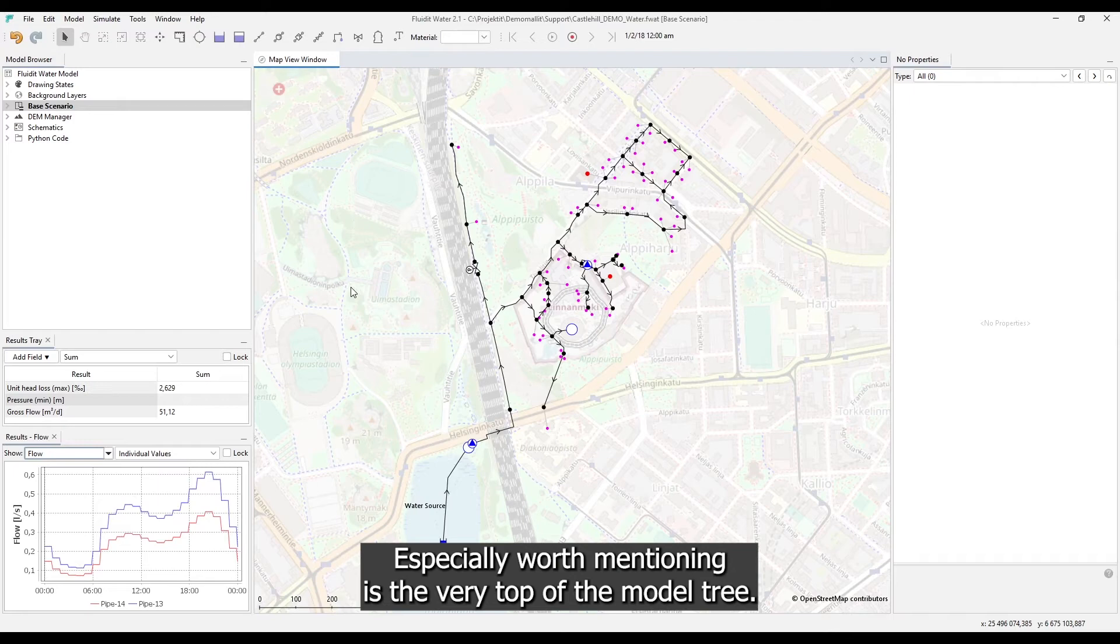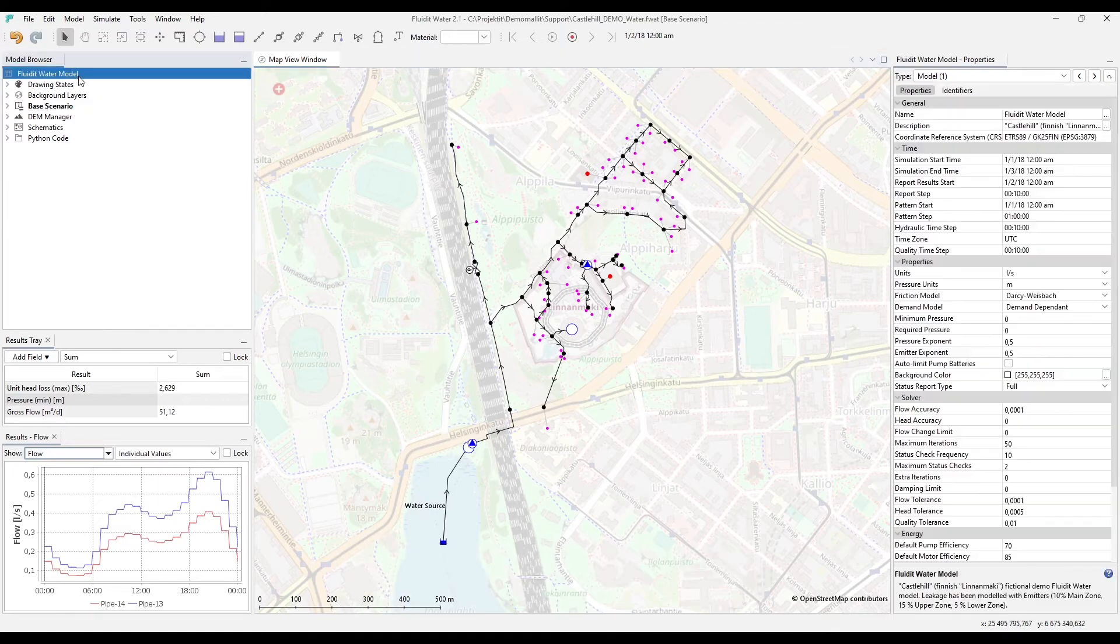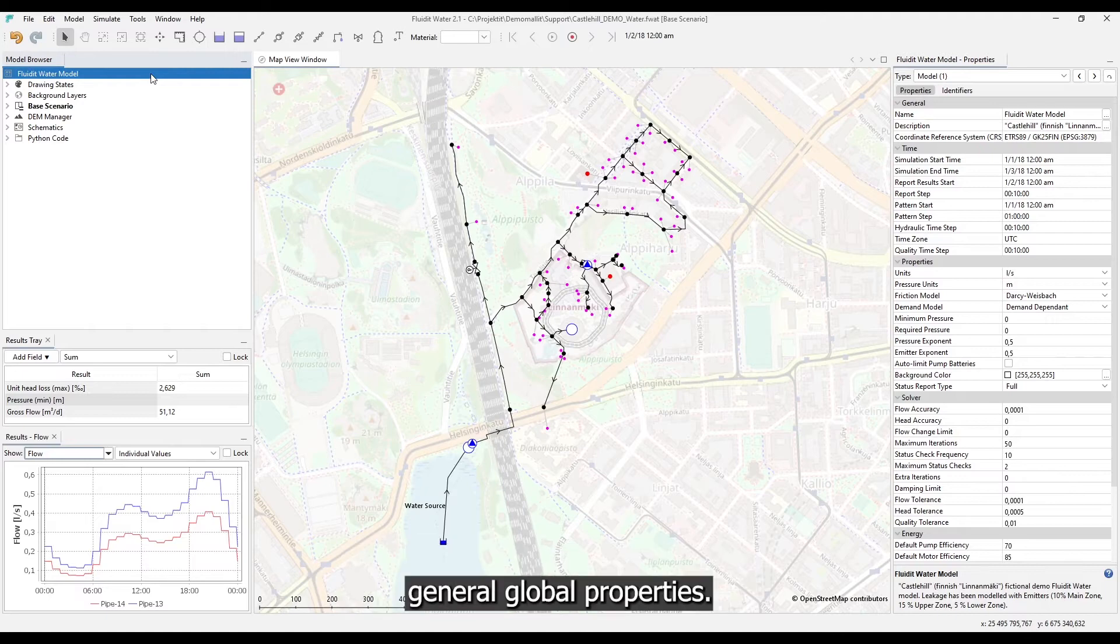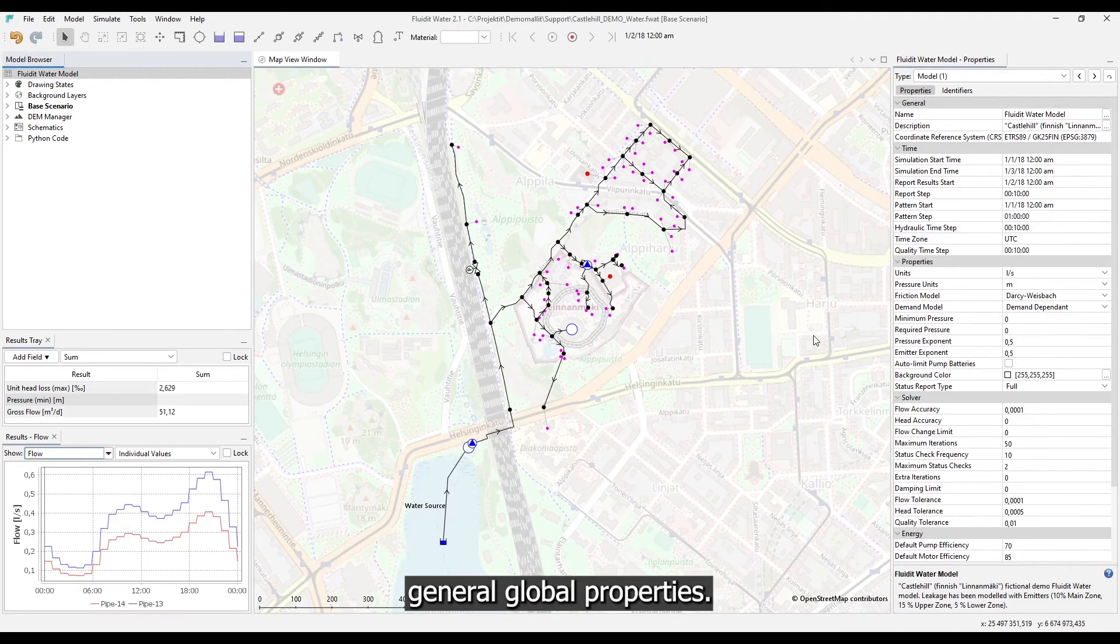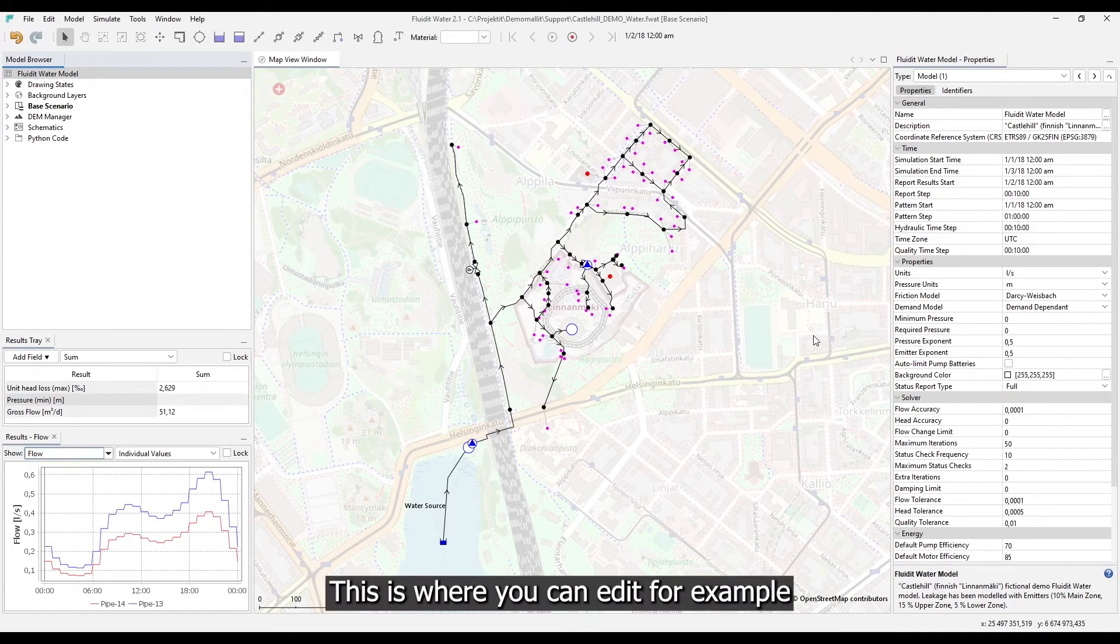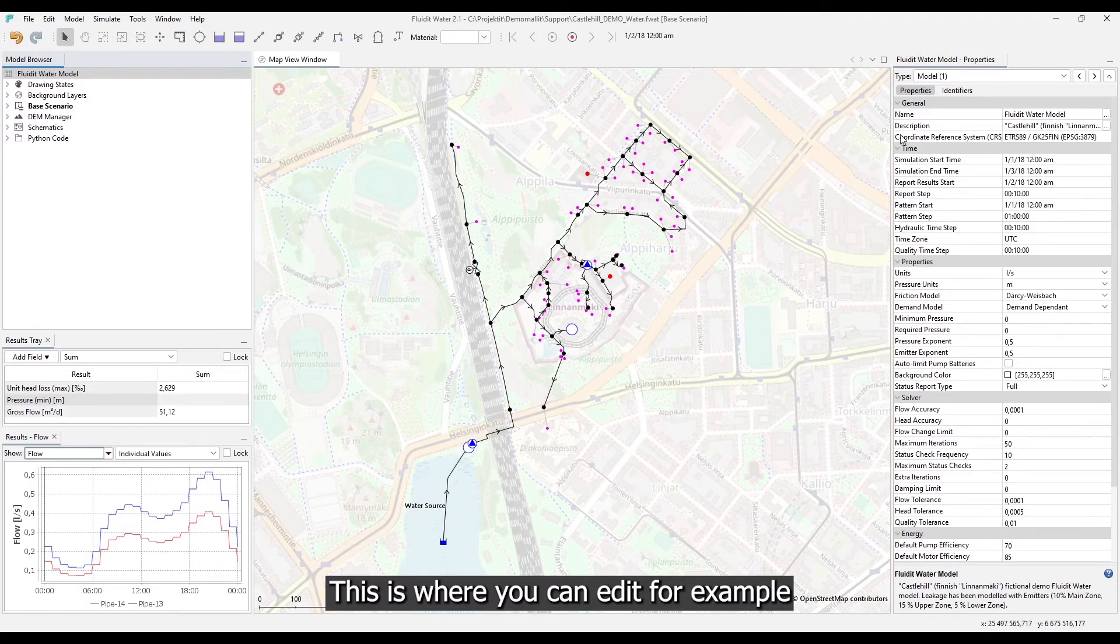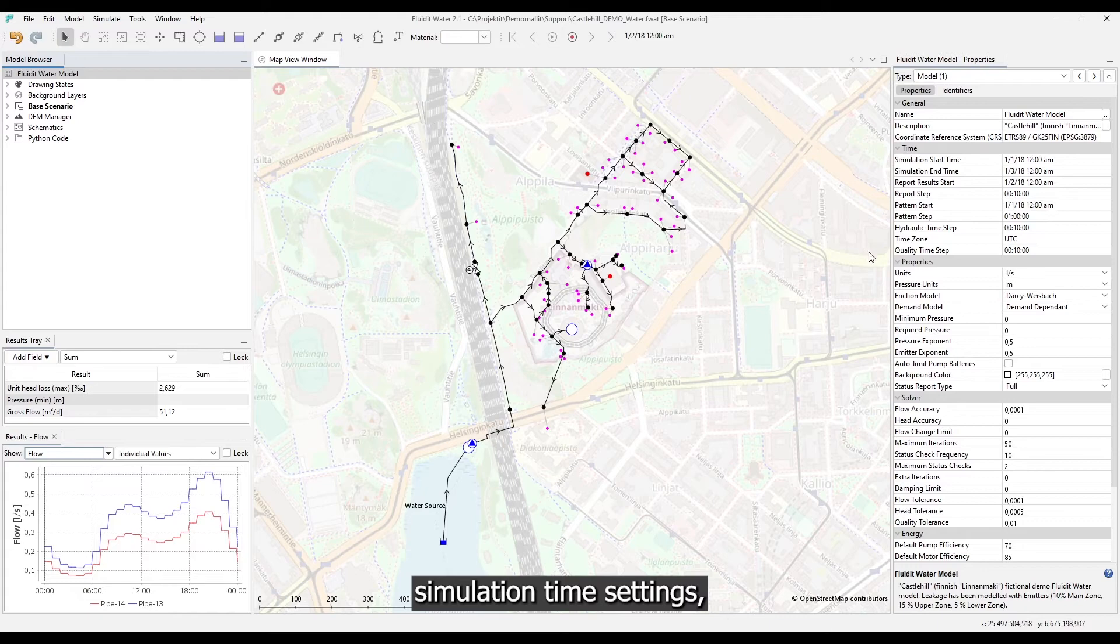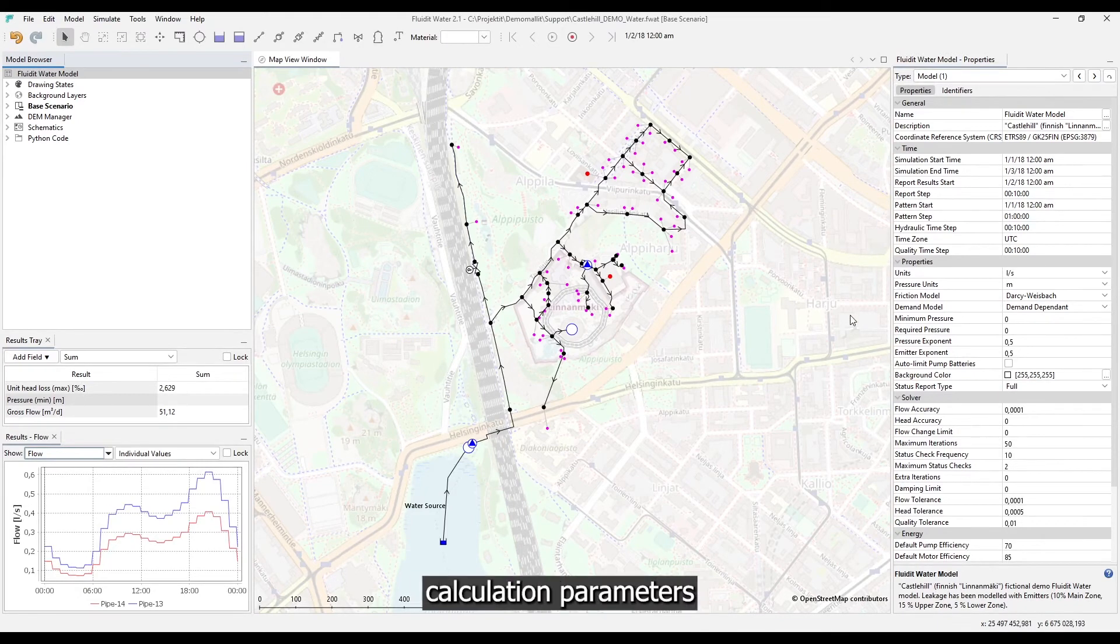Especially worth mentioning is the very top of the model tree. By clicking here you are able to access the model's general global properties. This is where you can edit for example coordinate system of the model, simulation time settings, calculational parameters and so on.